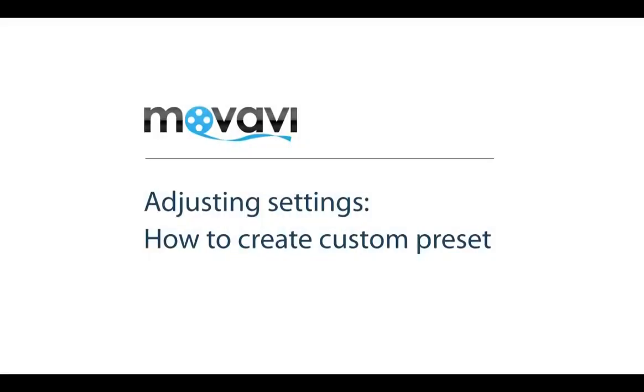If existing presets are not exactly what you need, you can modify them or create and save new ones.